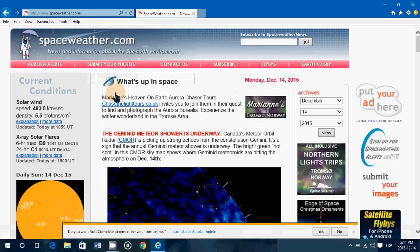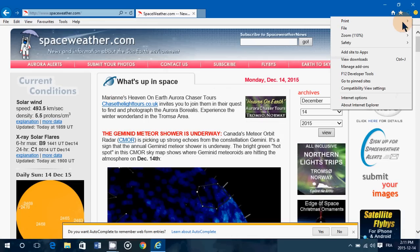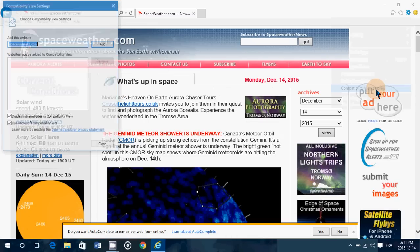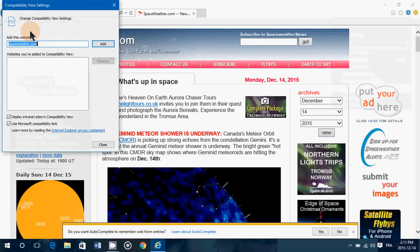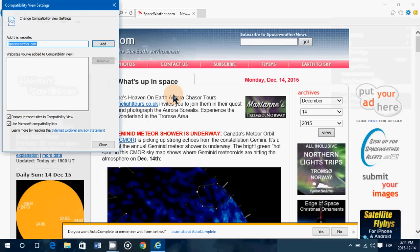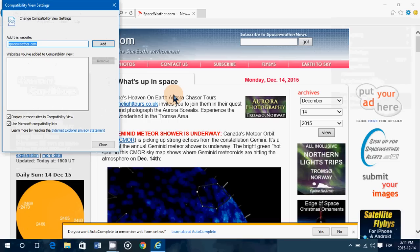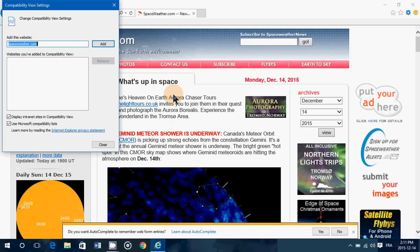Every time you're on the website, when you click that compatibility view setting, you have the website that you are visiting that already is listed there. So if there's something wrong with a website or if they tell you you need to be in compatibility view,